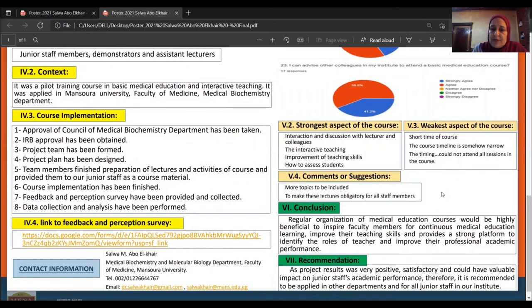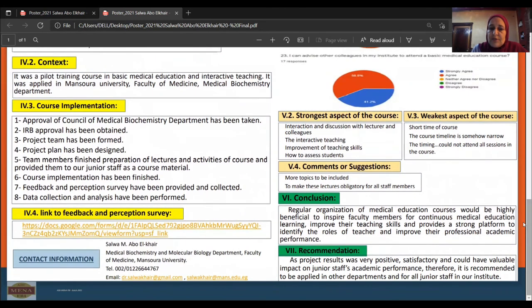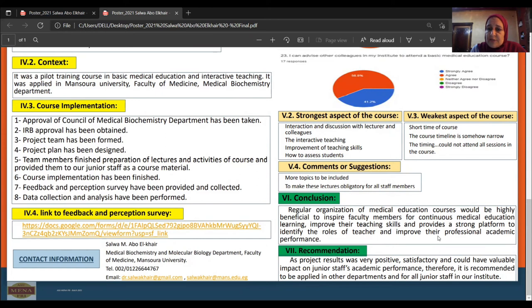It is highly positive and encouraging that they suggested adding more topics to the course and making these lectures obligatory for all staff. In conclusion, the regular organization of medical education courses would be highly beneficial to inspire faculty members for continuous medical education learning, improving their teaching skills, and providing a strong platform to identify the strengths of teachers and improve their professional academic performance. We therefore recommend applying such courses in all other departments and for all senior staff in our institute.